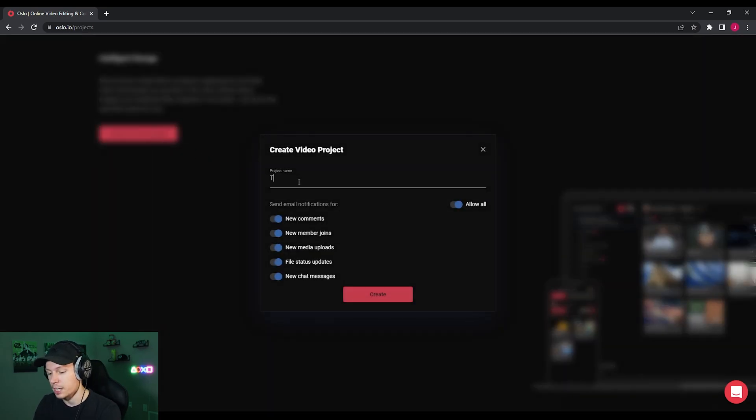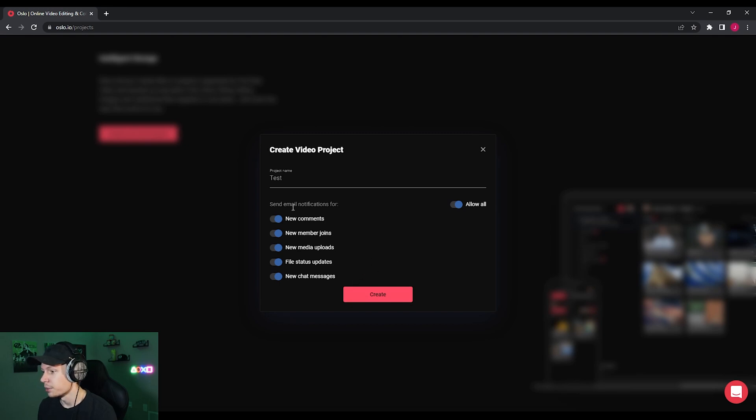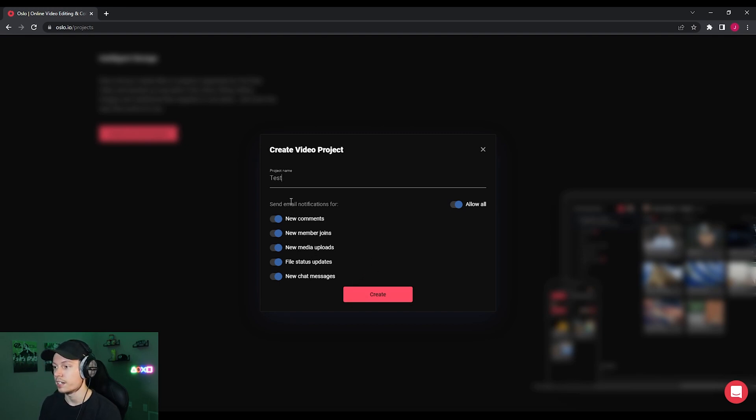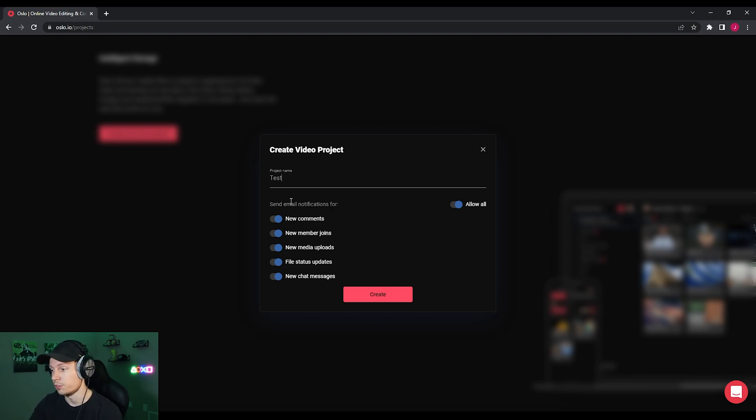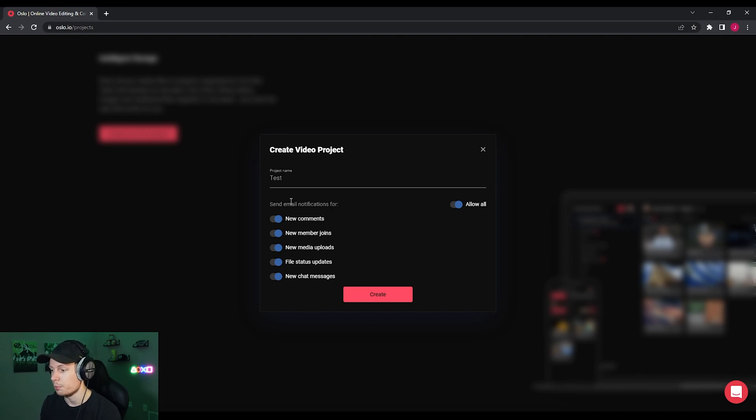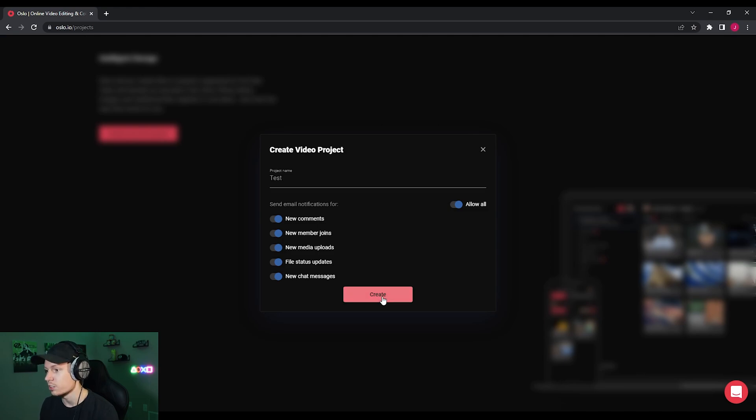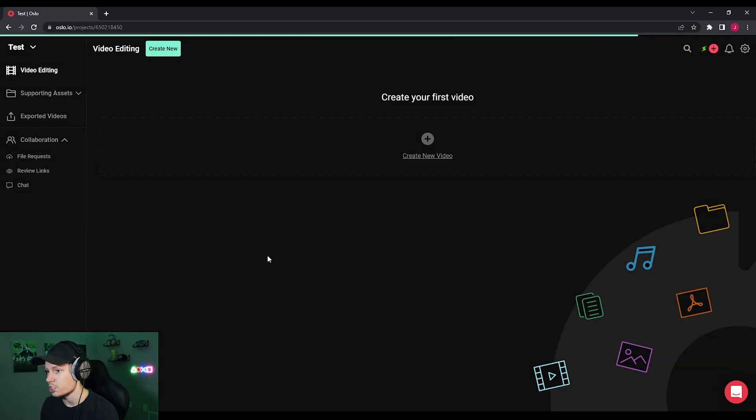Let's go ahead and click create our first project here. I'm going to give it a name. We'll just name it test. And then we're going to leave all of this on. This means anybody that is in this project that we invite will receive email notifications when we do each of these things, whether there's a new comment, new member, or file status changes, but we'll talk more about that later. So let's go ahead and create this project right here.